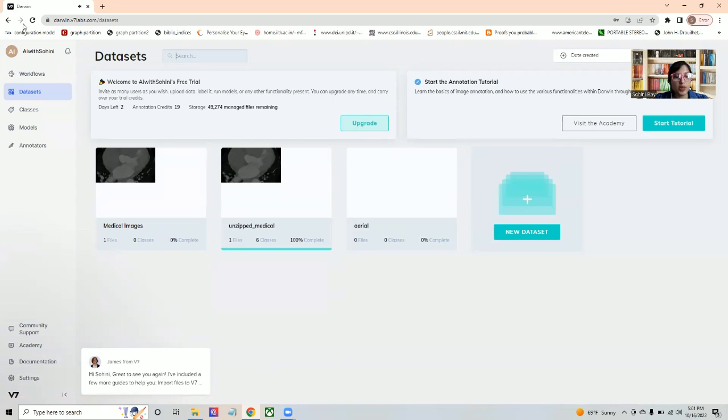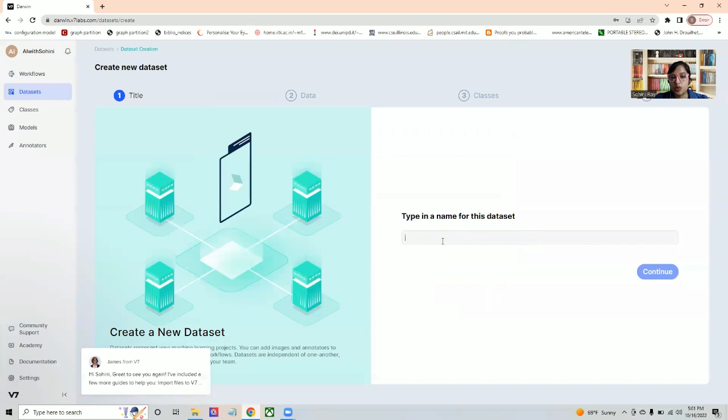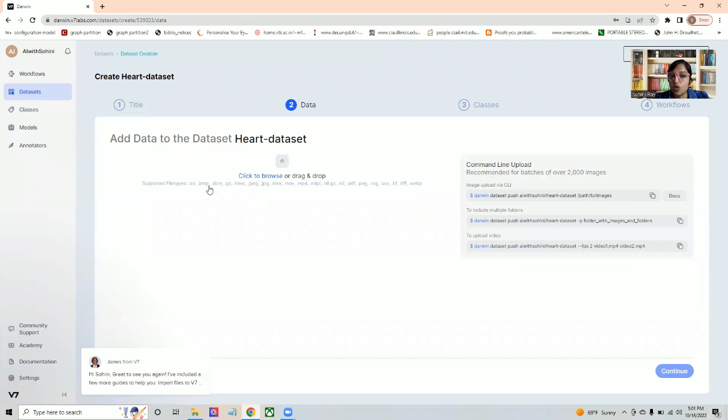The first step is always to add a new dataset. Let's say that I am going to be starting with the heart dataset and I hit continue. As you can see, all the different file types that are supported is all video, as well as most of the DICOM or the medical image formats that's required. If you are doing this through CLI, command line interface, using Python, then it gives you all of the commands that you can use as well.